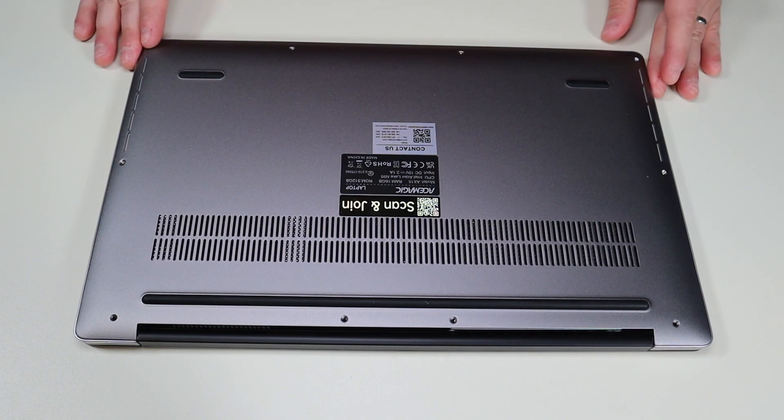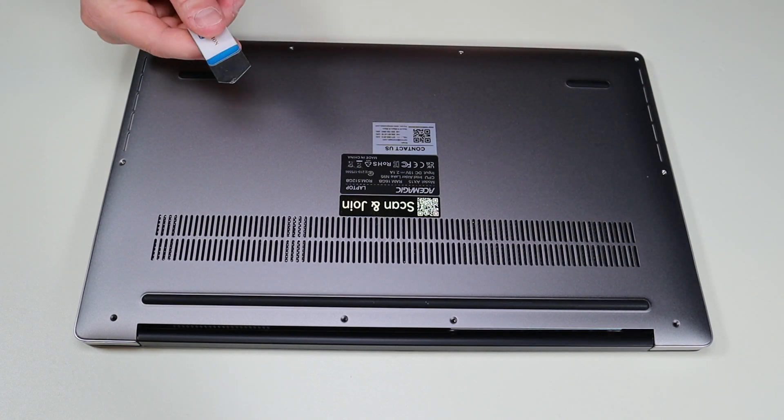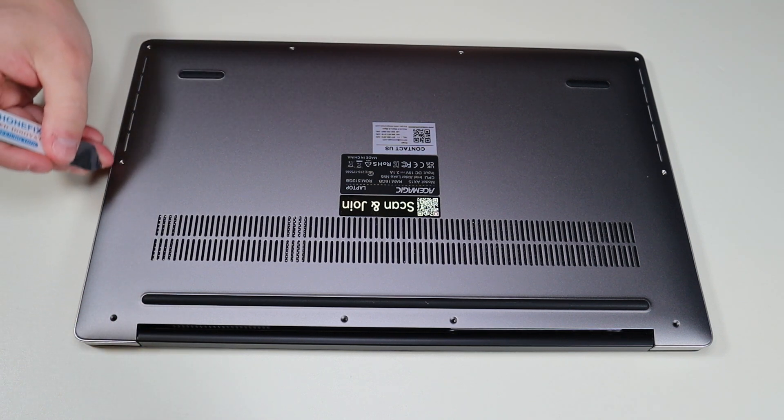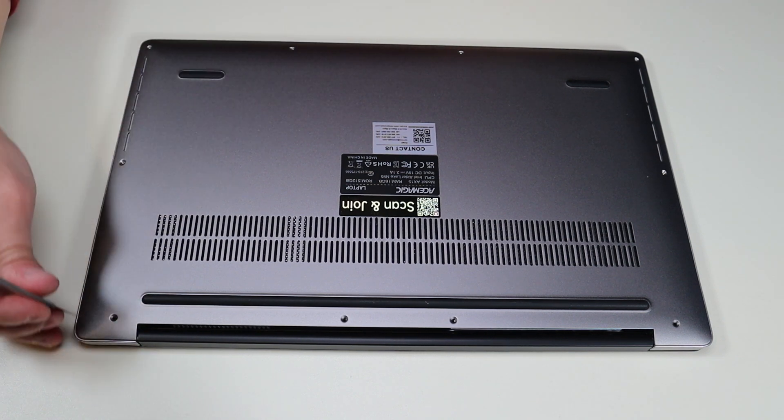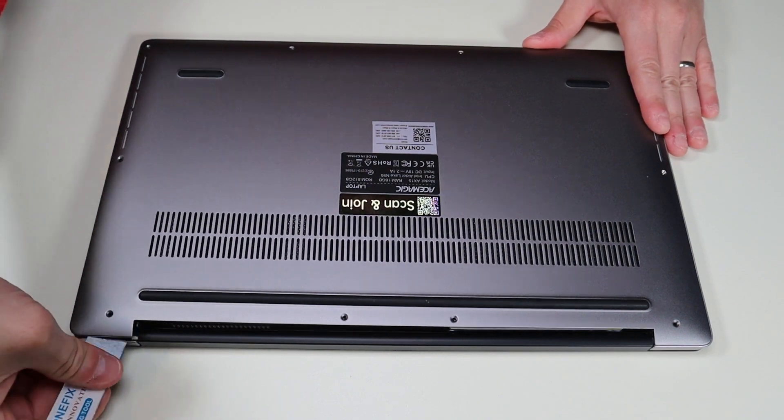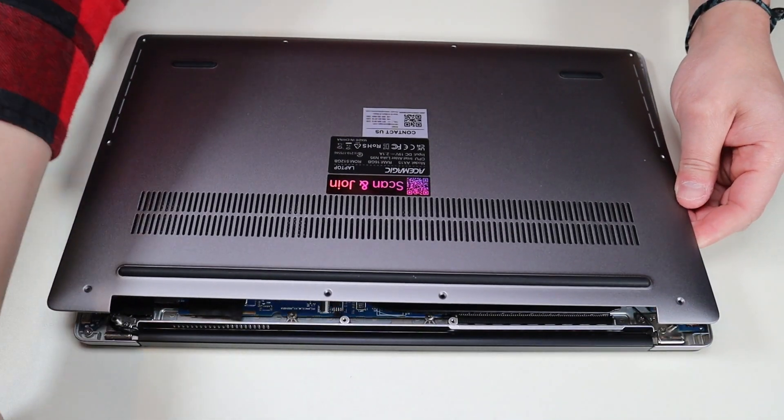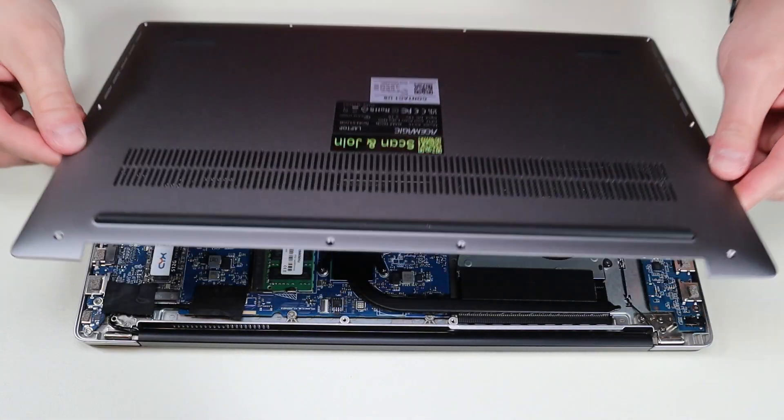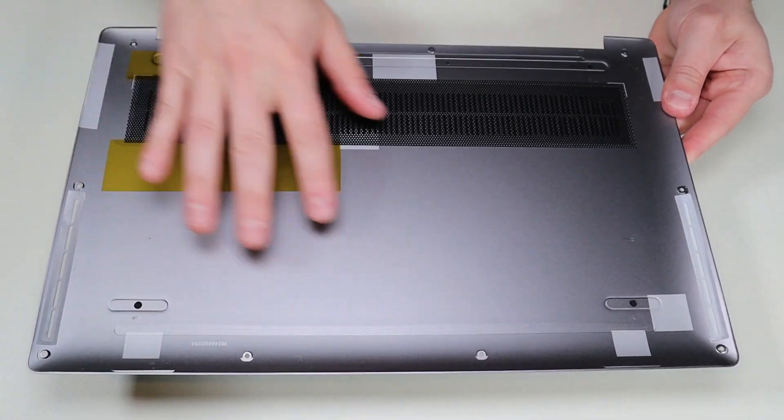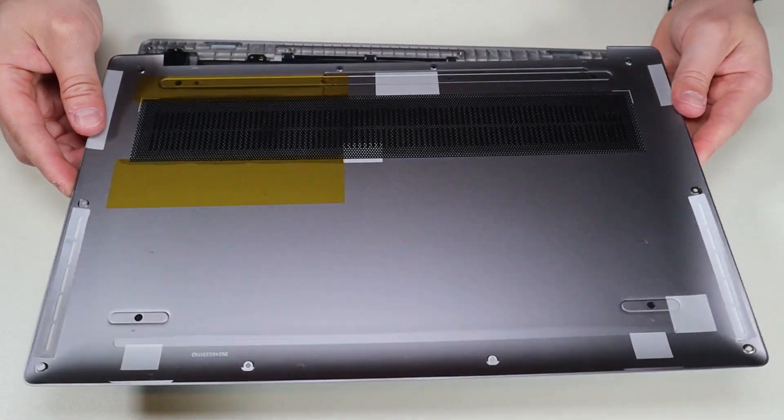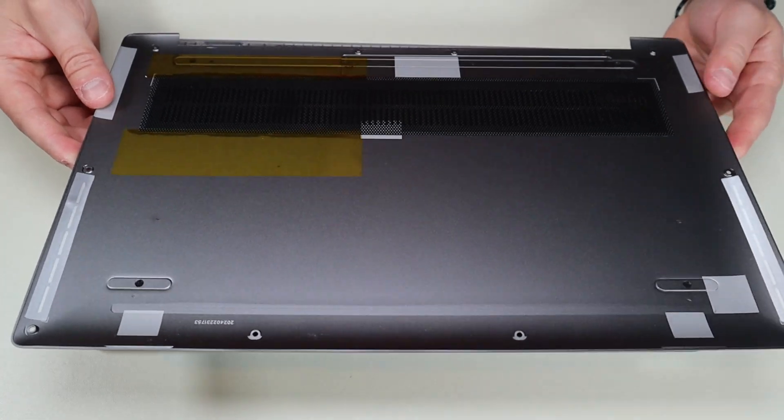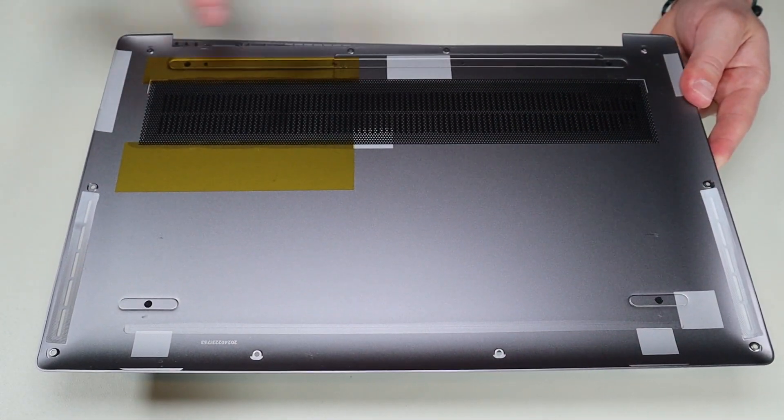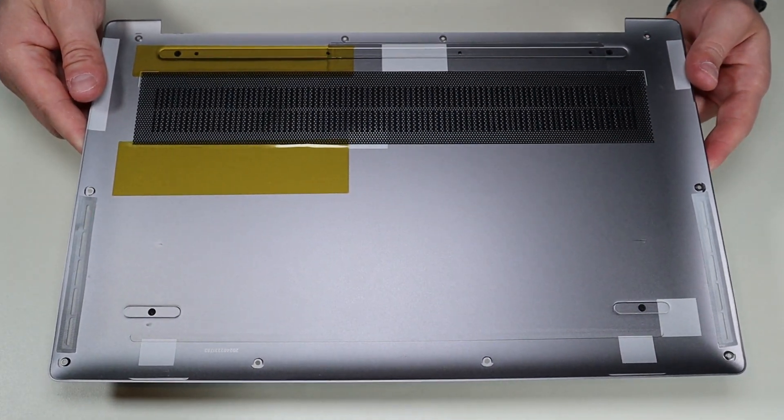So after removing all these screws, I'm going to take my small flat metal pry tool. I'm going to go across the seam of the bottom case and carefully take it up from the rest of the computer. That comes up very easily actually. And as you can see, there's nothing on the bottom. It's just a bottom panel. But that came up very easily. It doesn't seem like there's any clips or anything holding it down other than those screws.